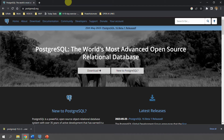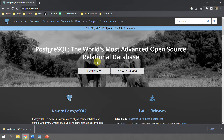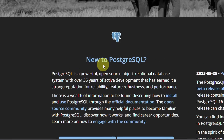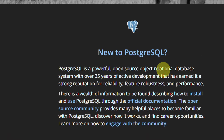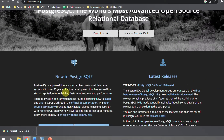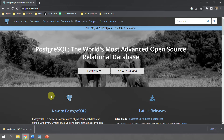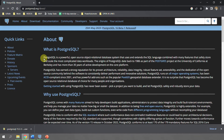PostgreSQL is the world's most advanced open source relational database. It is a powerful open source object-relational database system with 35 years of active development, and it has a strong reputation in terms of reliability, features, robustness, and performance. To know more, you can go to postgresql.org — I have put the link in the description. In the website, go to the About section to read about what exactly PostgreSQL is and why you should use it.